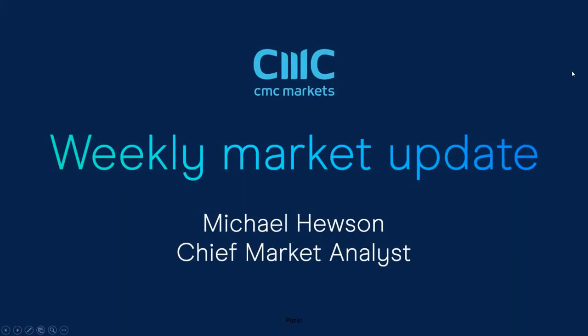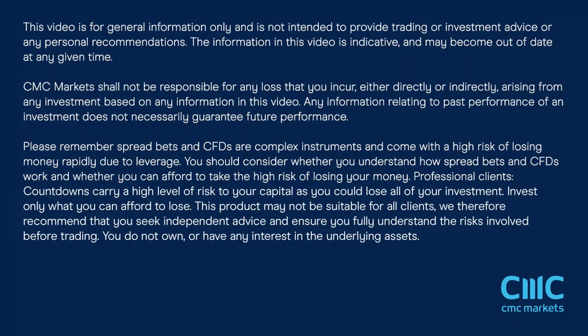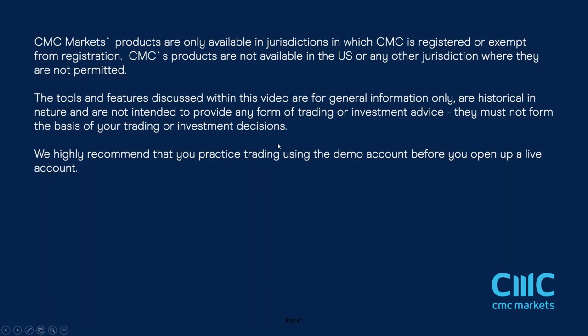Good morning and welcome to CMC Markets on Friday the 29th of May and this quick look at the week ahead beginning the 1st of June. It's been another very positive week for equity markets.